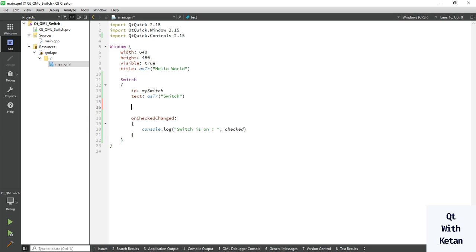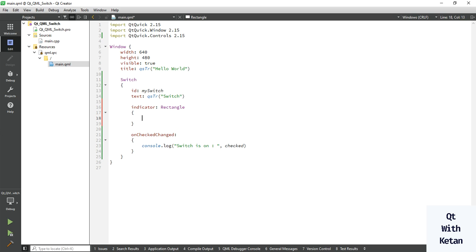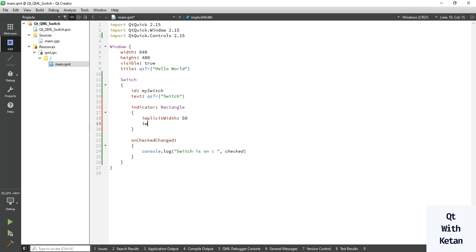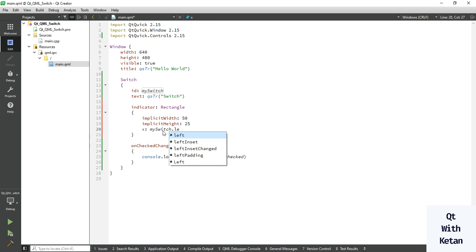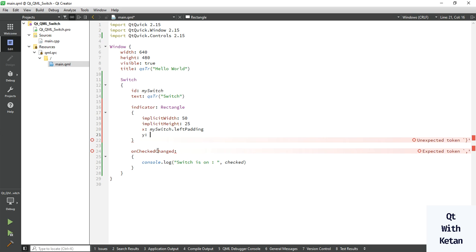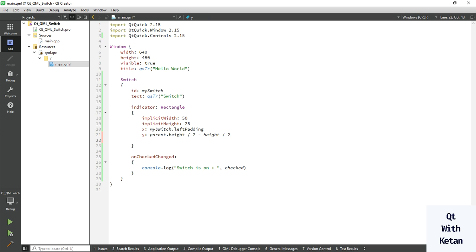Now let's redesign our switch control. First, write the indicator and customize the outer rectangle of our switch control. Set the width and height: width is 35 and height is also 35. Now set the x location using the leftPadding of the parent. For y, use parent height divided by 2 minus control height divided by 2. Also set the radius to 15.